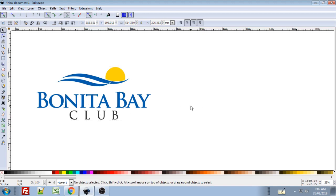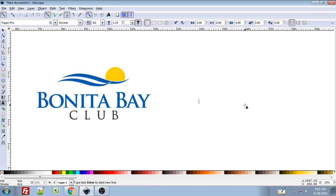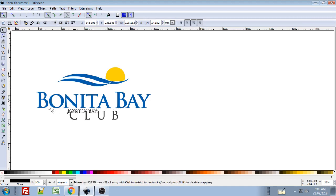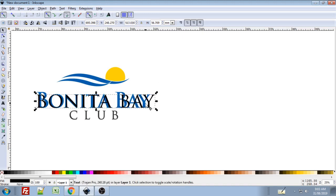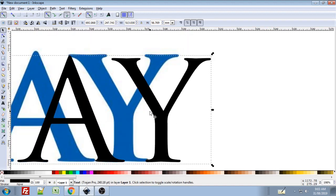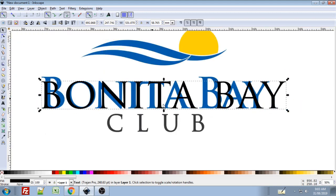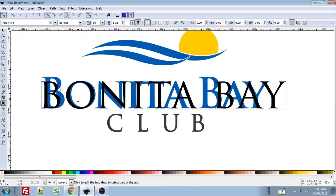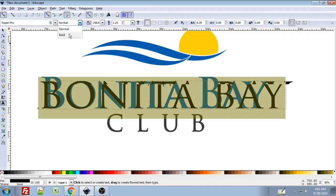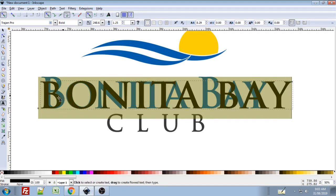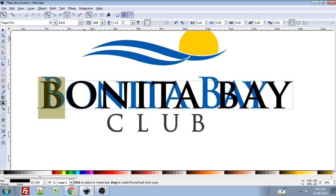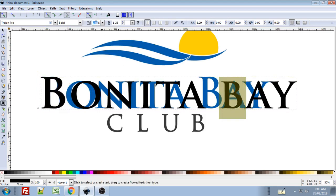In Inkscape I should now have that font installed. I'm going to start with the text — hit T for the text tool, click to start typing, and type in 'Bonita Bay'. I drag to the bottom left handle and hold Ctrl to constrain it while I resize to get the approximate height of the shorter letters. Then I need to upsize the first B in each word, so I'll use the bold option and set those to size 290.